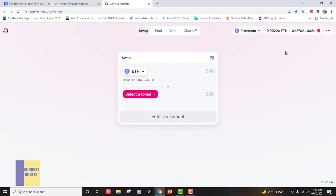Once that is done, you can see your address connected to the platform and you can see your Ethereum balance at the top. That is the balance I have — the amount of ETH I have. If you come to the swap section you can also see the balance of your Ethereum. Now that we have our Ethereum ready for swapping, we want to swap a token.